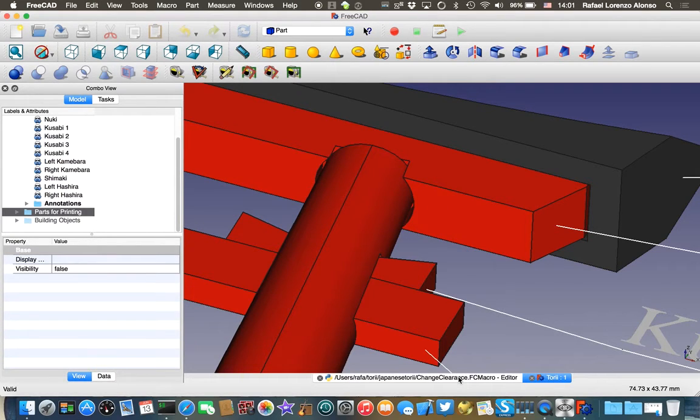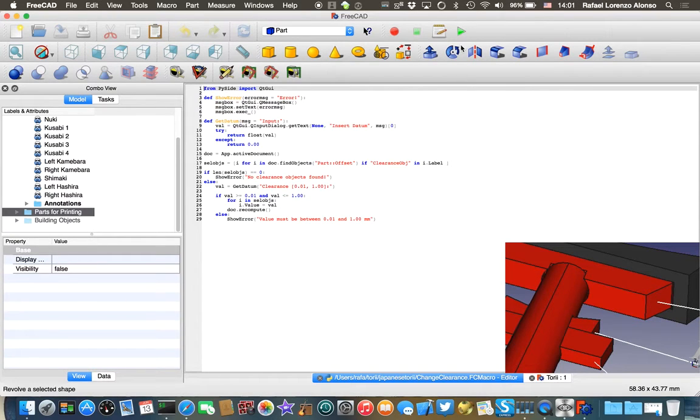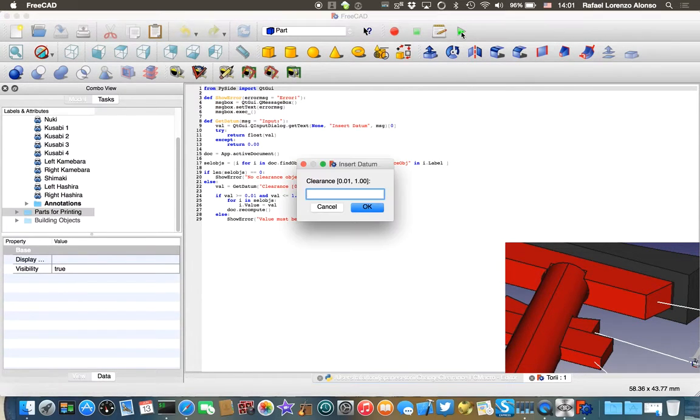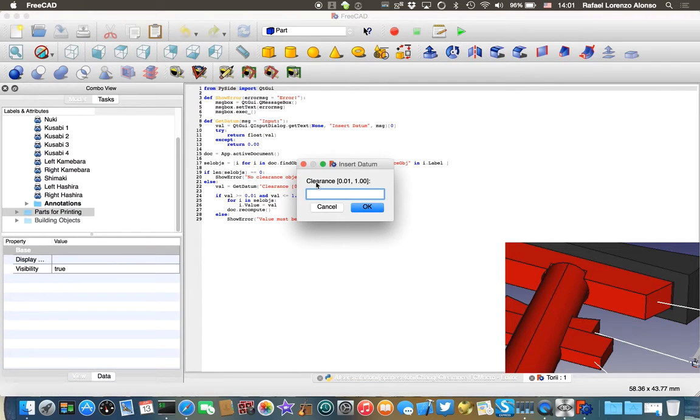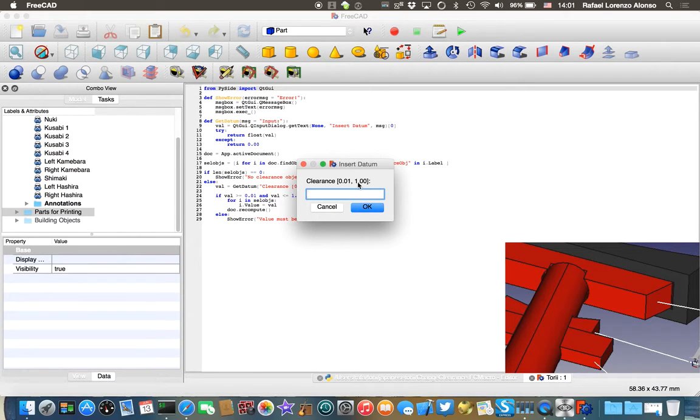So you move to the script. It is a very small script in Python and you click on the playback icon. It first requests for you to enter the clearance in an interval of 0.01 millimeters up to one millimeter.